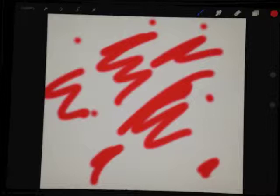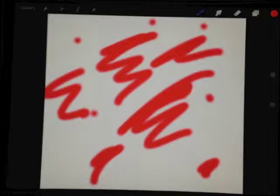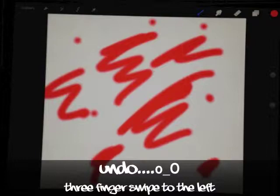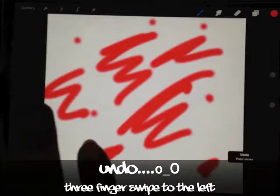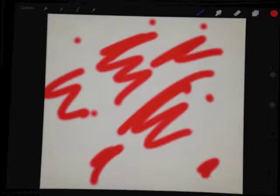The next one is undo. I don't use this one, I use this undo button, but it's there if you want to use it. You can take three fingers and swipe to the left. Procreate gives you like 250 steps backwards.